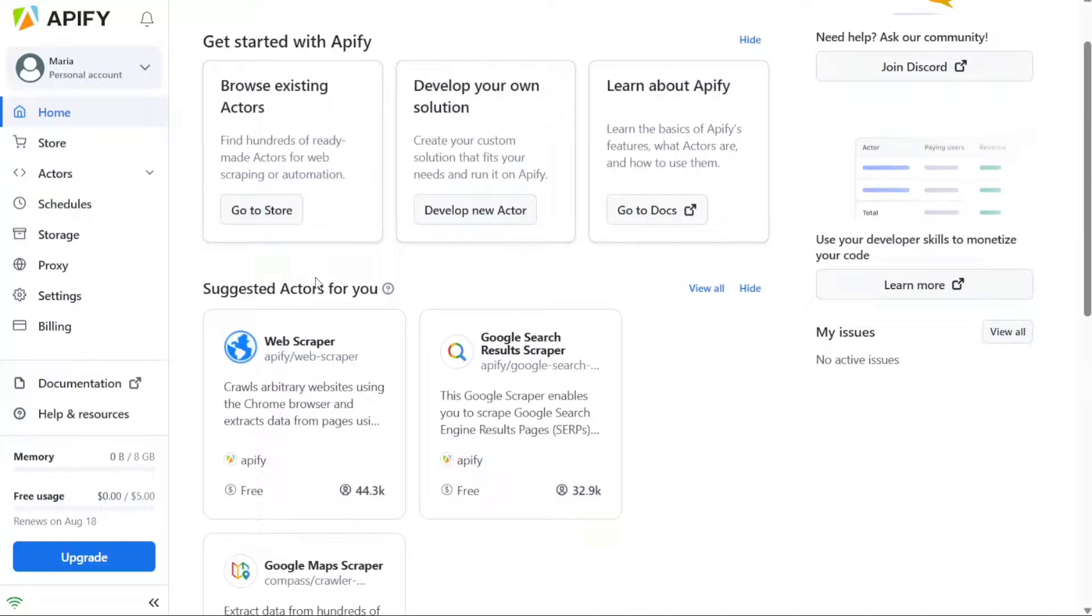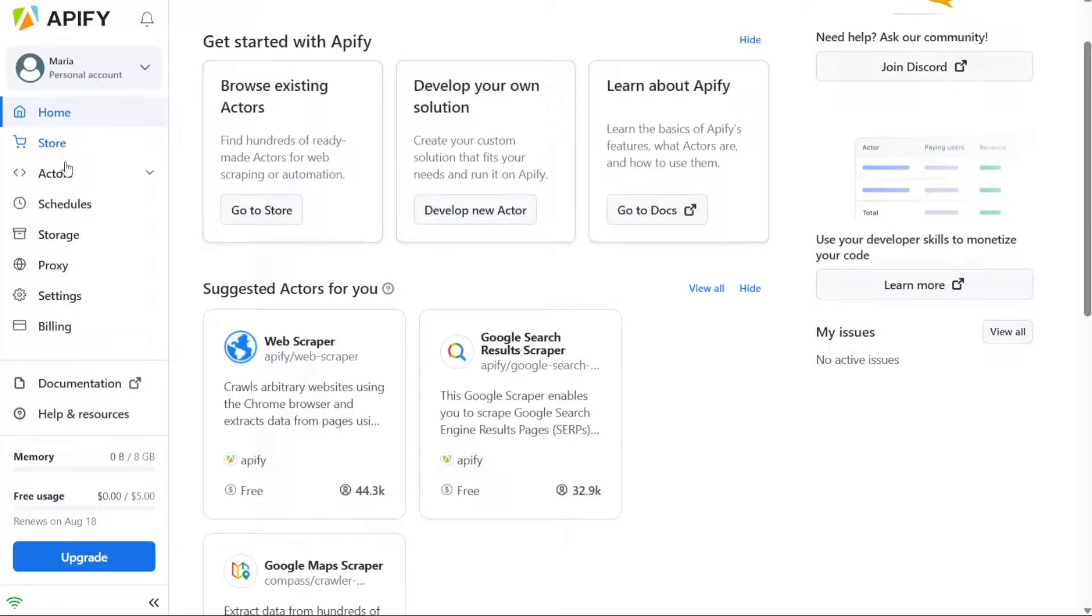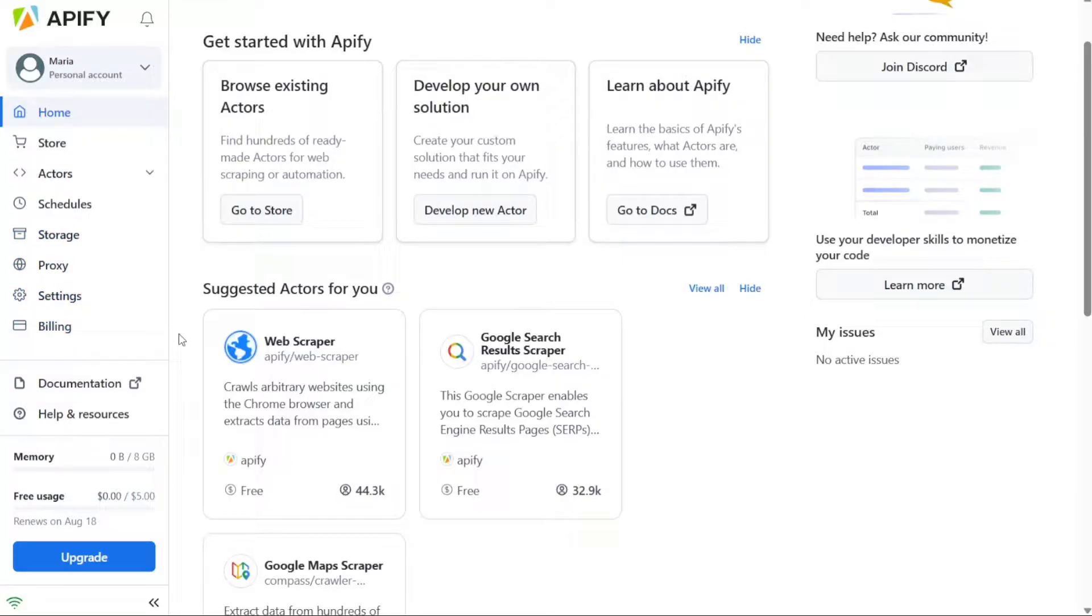When you access the Appify dashboard, you'll notice two main sections: the left navigation section and the main section. The left navigation section serves as a convenient way to access important tabs regardless of the page you're on within the dashboard. The left navigation section includes various tabs such as Home, Store, Actors, Schedules, Proxy Settings, and Billing. These tabs provide quick access to different functionalities and settings within Appify.